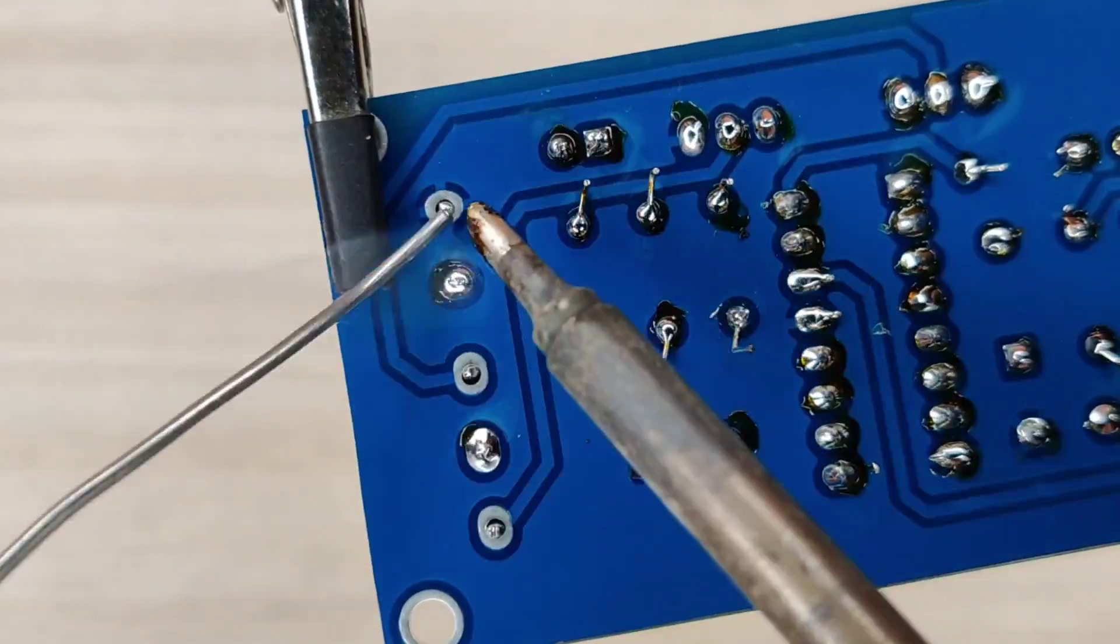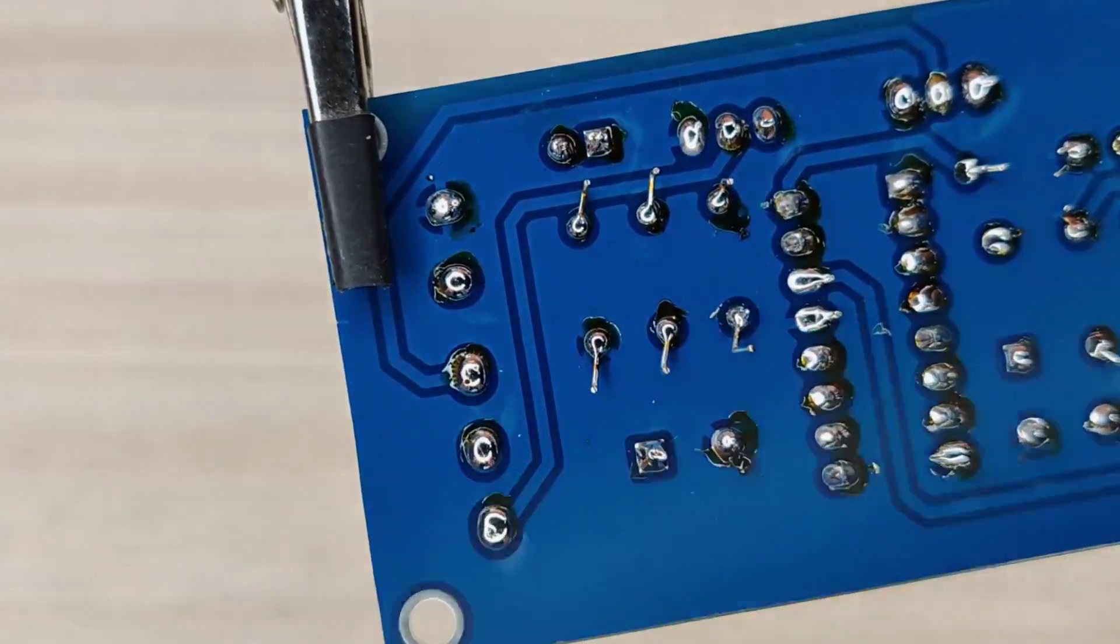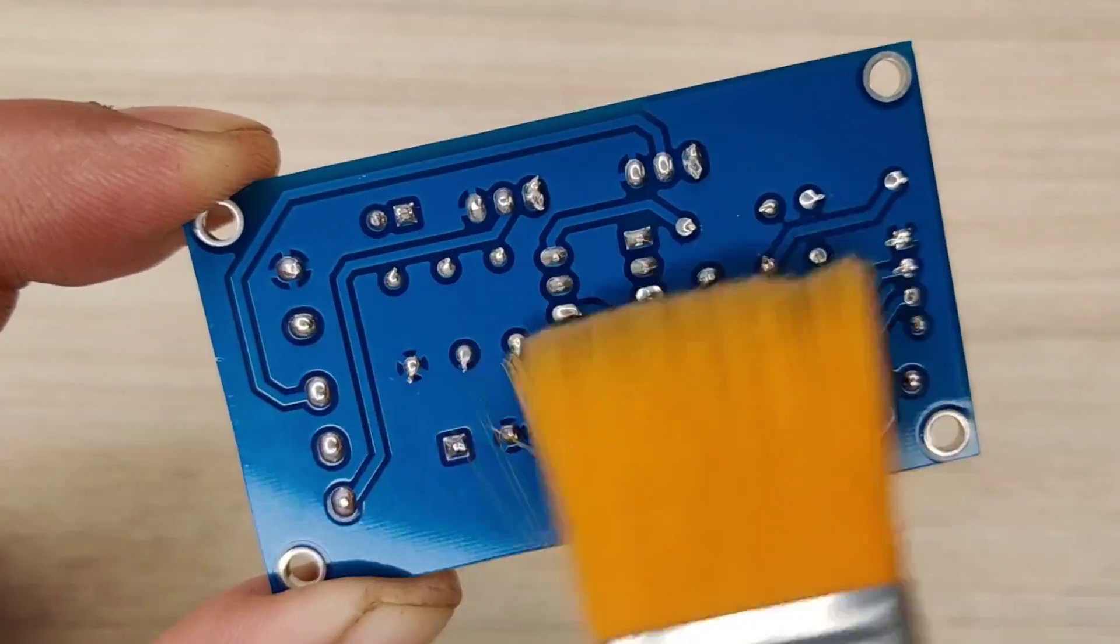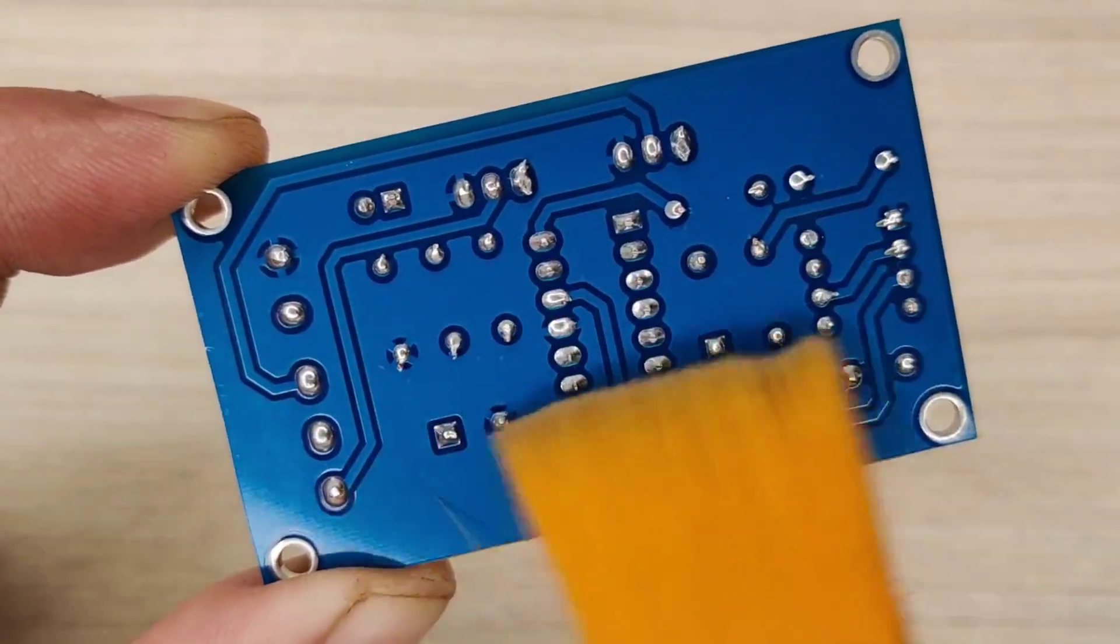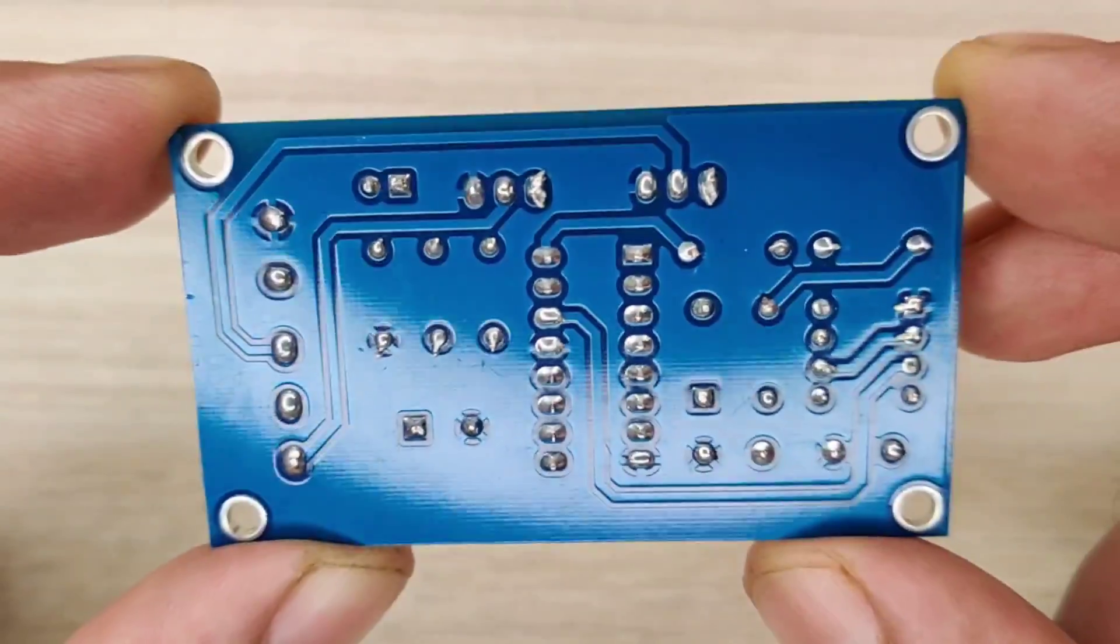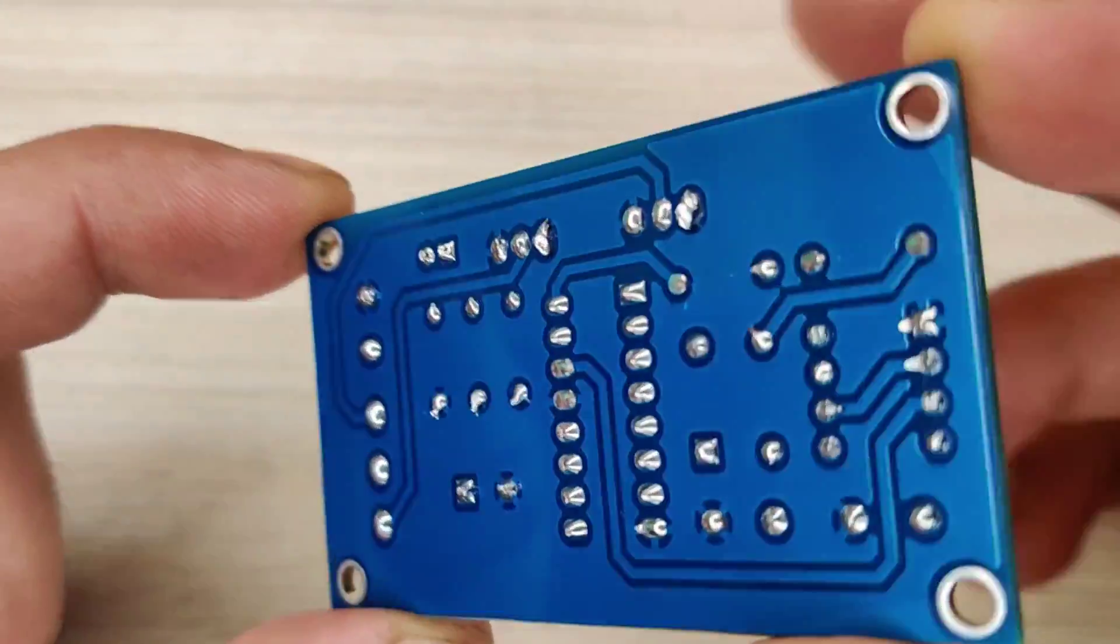After spending some time with the soldering process, I cleaned the PCB with isopropyl alcohol and here our PCB is looking nice and clean.